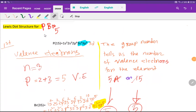Welcome to Chemistry Tutorial 360. Today we are going to draw the Lewis dot structure for phosphorus pentabromide. To draw the Lewis dot structure for phosphorus pentabromide, first you have to find out the valence electrons for phosphorus.